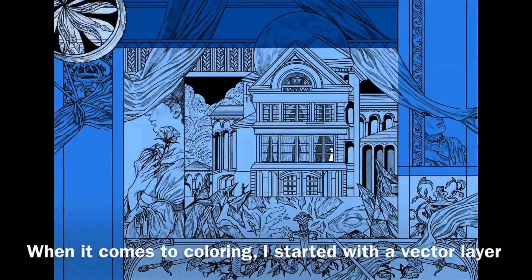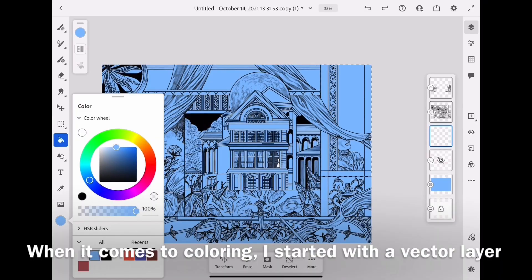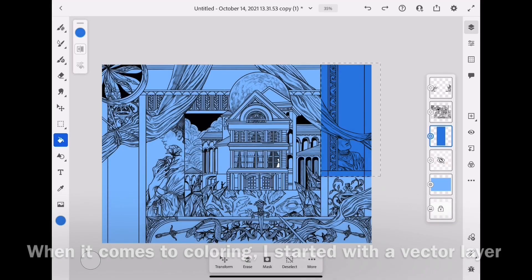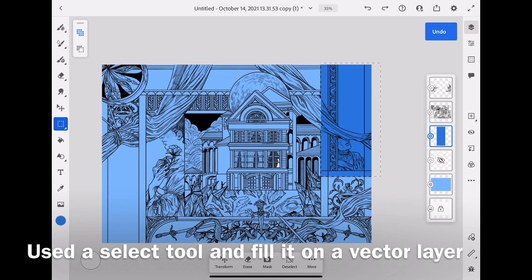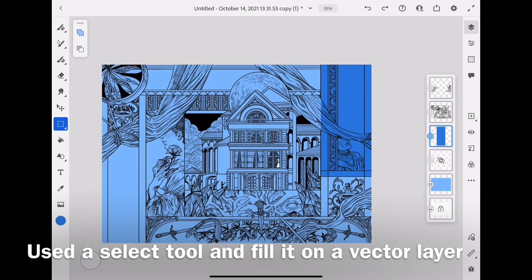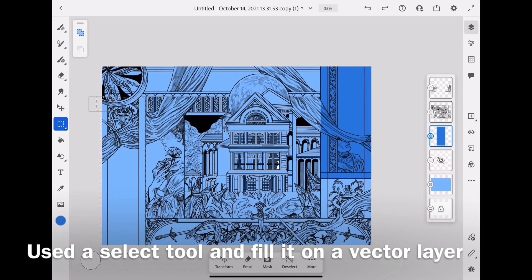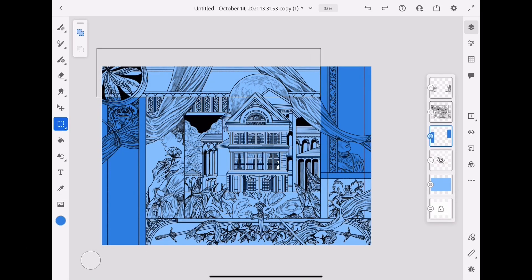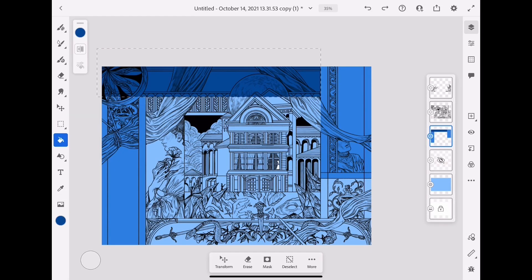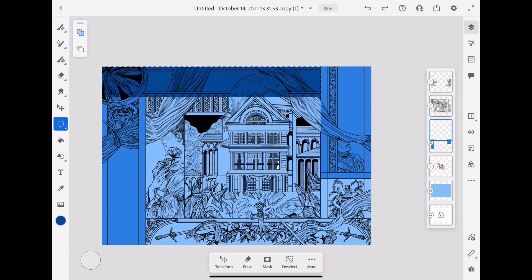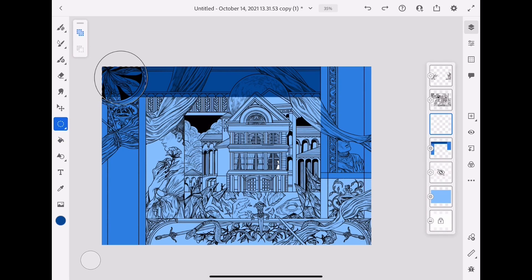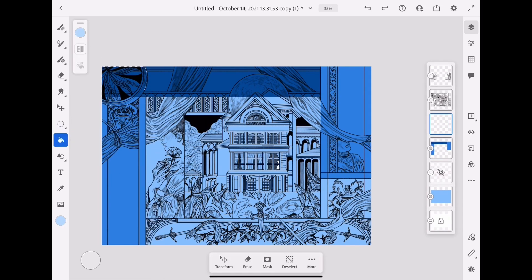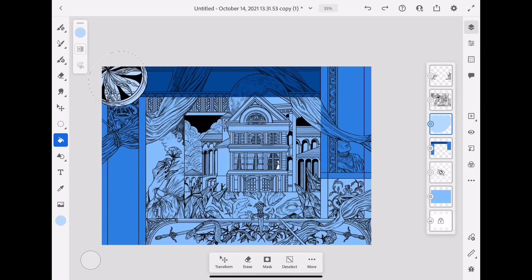And finally, it's coloring stage. As you can see, I use the vector layers for the face coloring layer. I feel like it's safer to use the vector layer before jumping to the actual coloring stage.